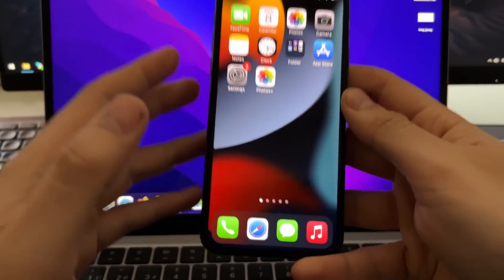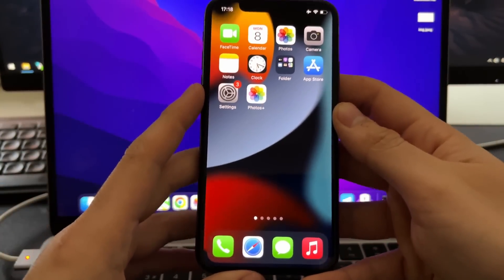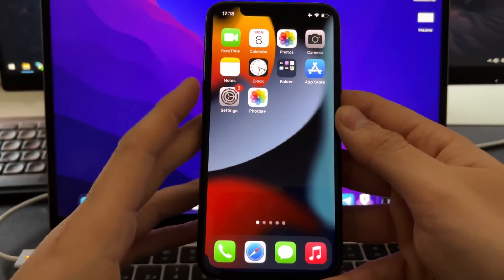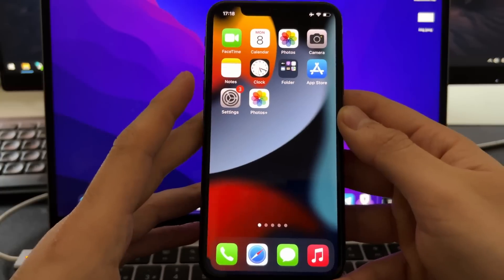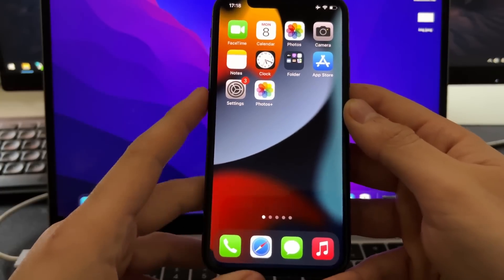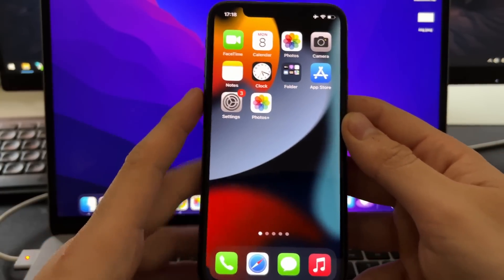Hey guys, in this video I'm going to show you how to recover all the permanently deleted photos and videos on your iOS device.